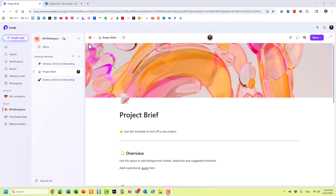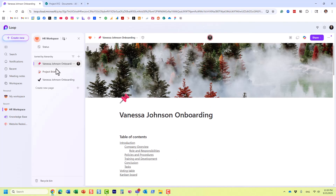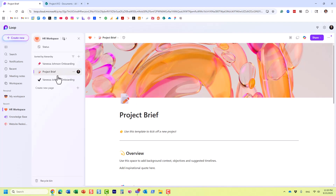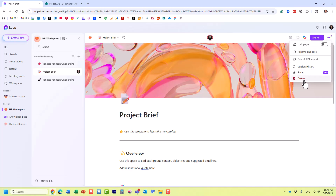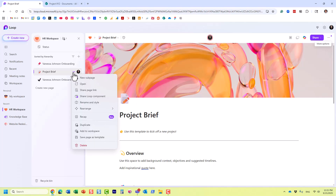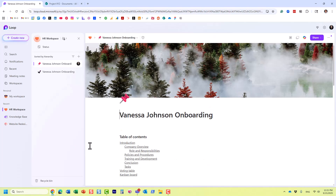Here I have this Human Resources workspace with a few pages related to onboarding. I have another page I need to delete. Deleting a page is quite easy — you just click the three dots and click Delete, or you can click the three dots within the menu and click Delete.